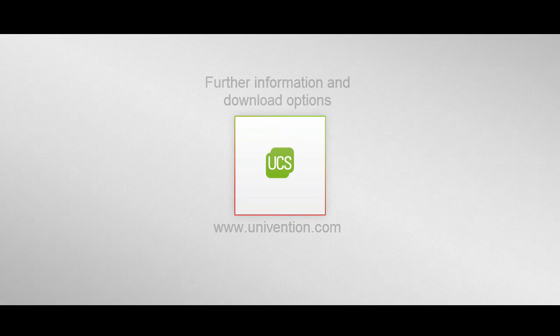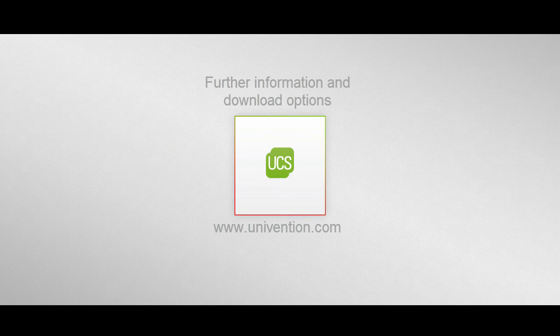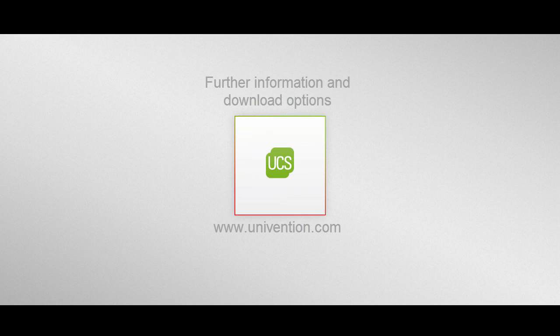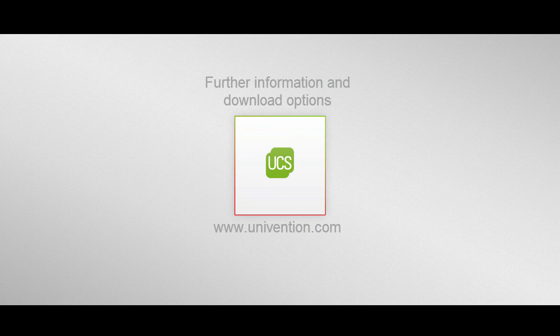This was our video about the topic Active Directory Takeover by UCS system. Further information and download options can be found on our website at univention.com.